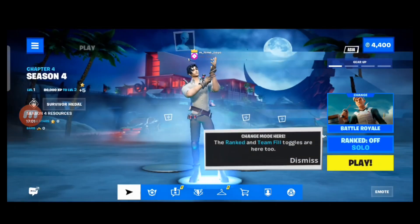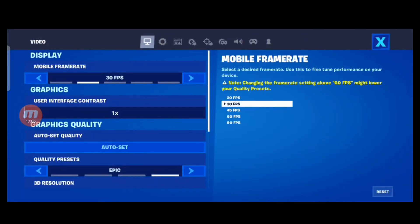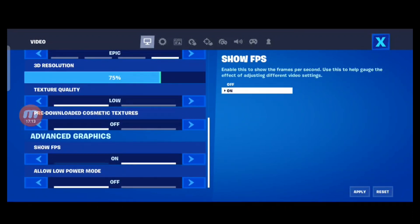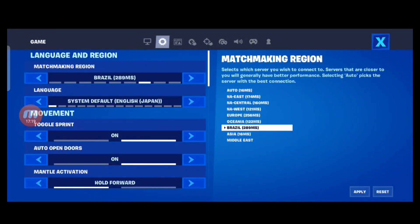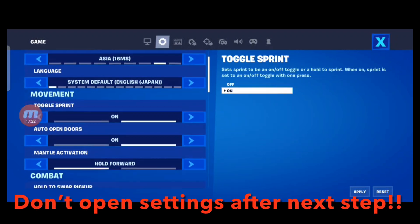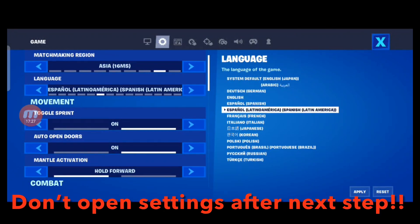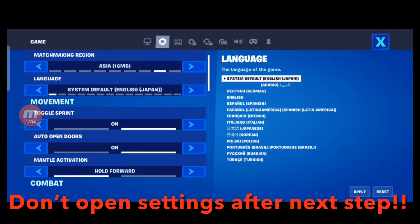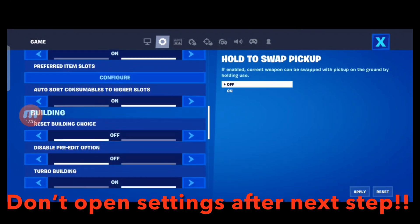Once Fortnite has started and you reach the lobby, check the settings. You don't need to change the mobile frame rate here. If you want to change any settings from the menu — such as Show FPS, Matchmaking Region, or Language — complete that now. Caution: we are going to modify the frame rate to 120 FPS in the next step. Do not open settings from this menu after that, because the 120 FPS setting will be gone and you'll have to start over.